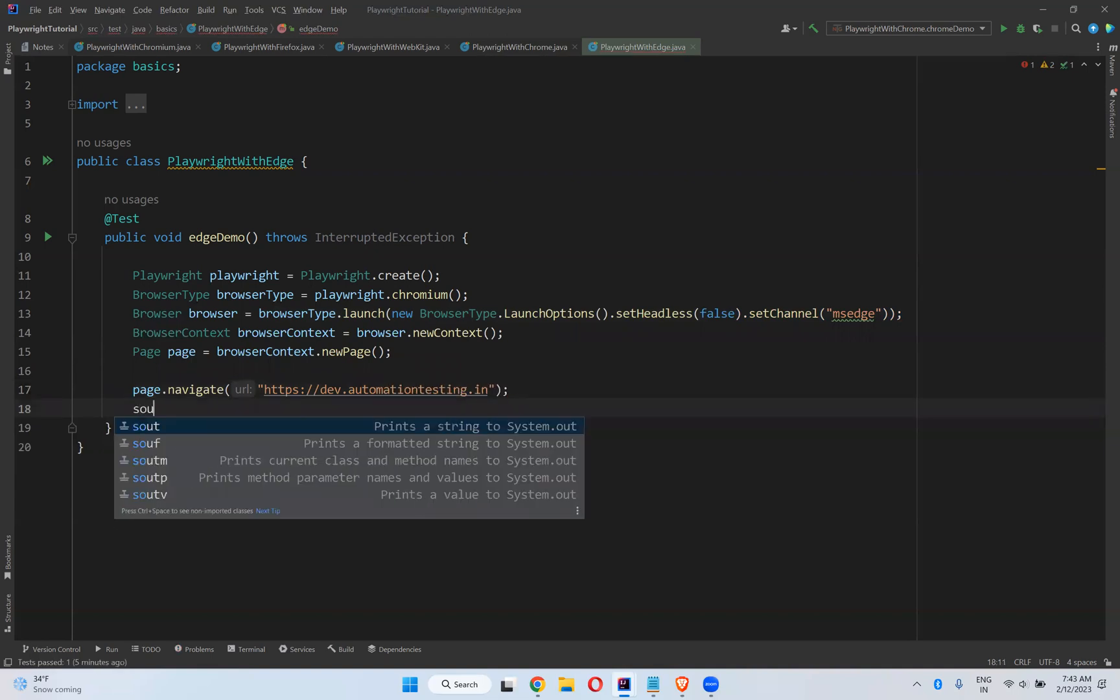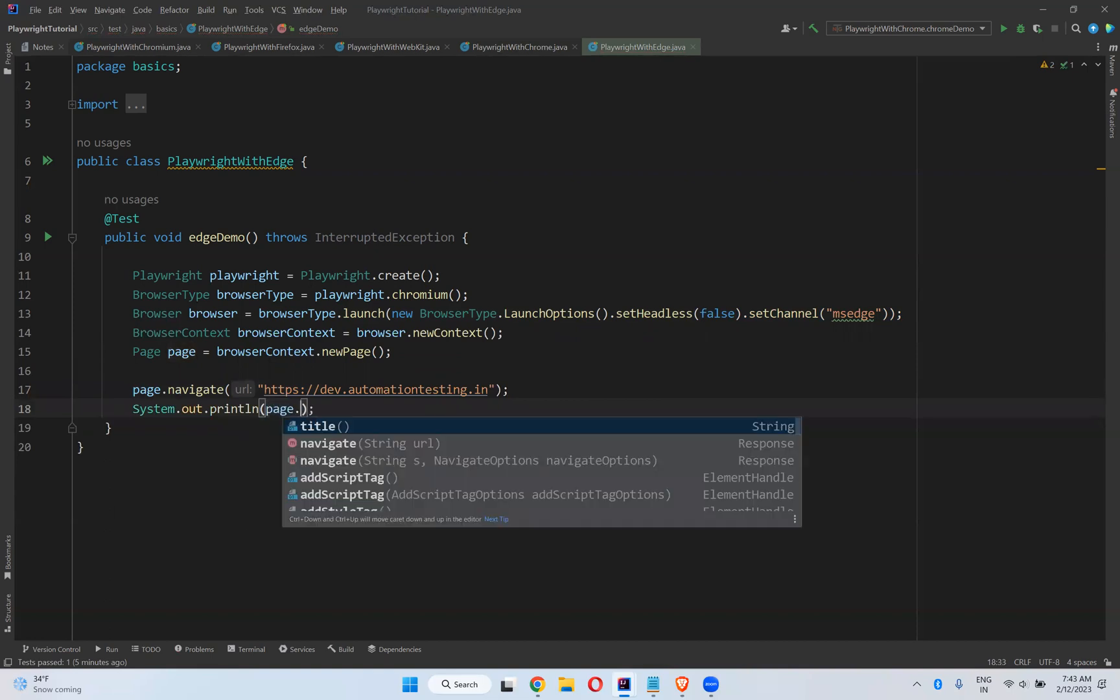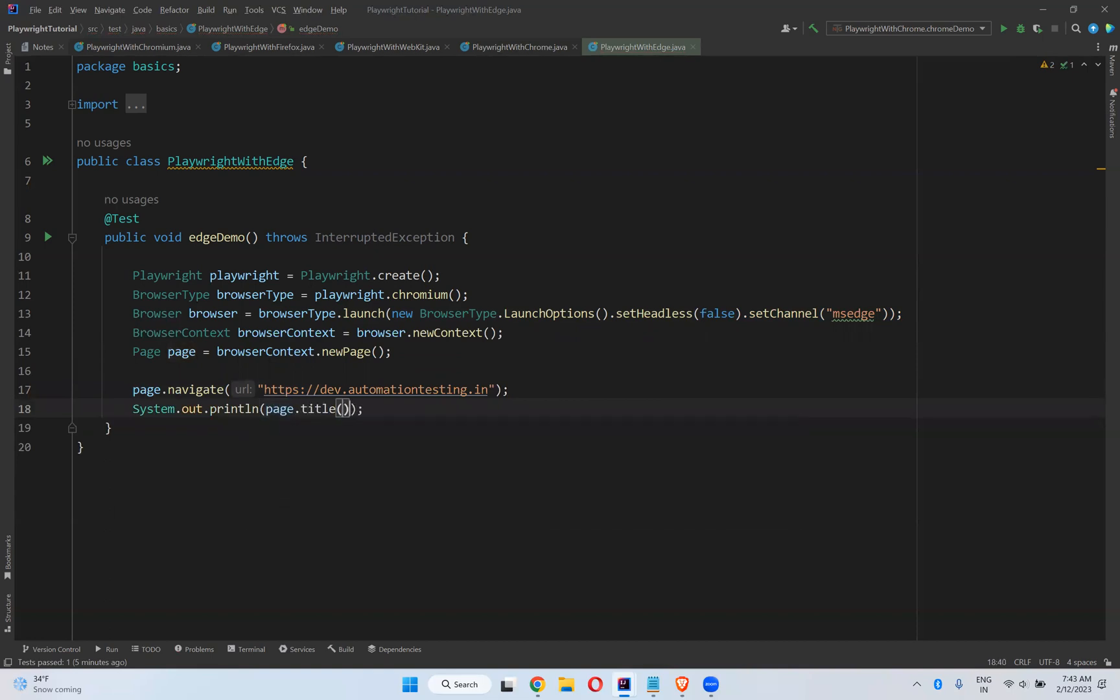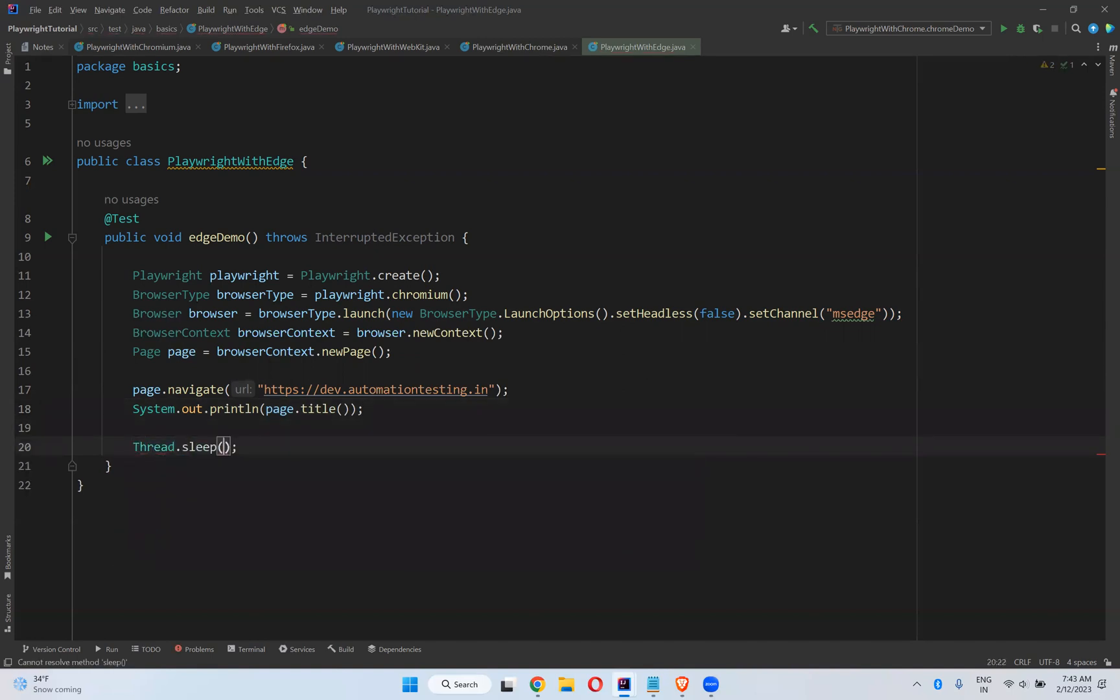Then I print the title using page.title. I want to see the execution properly, so I'll add Thread.sleep for at least 3 seconds, otherwise the browser will simply close.